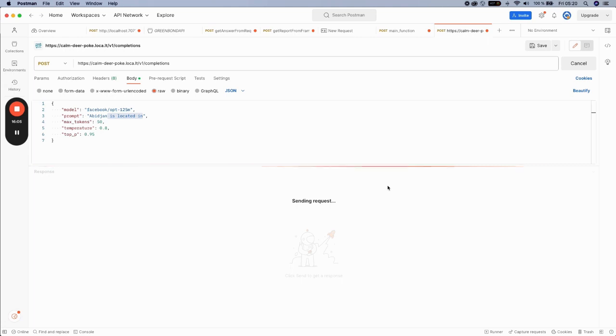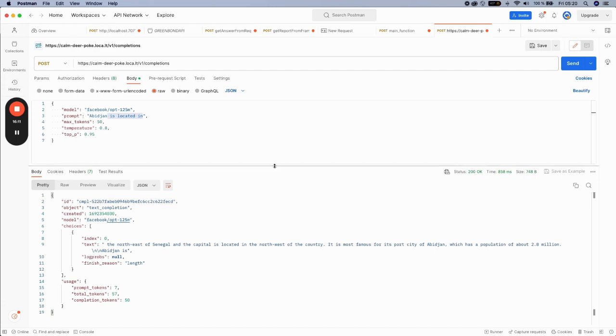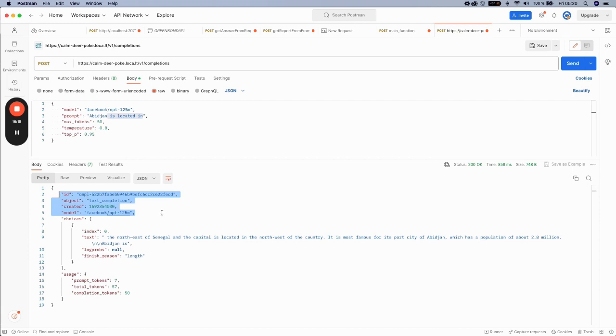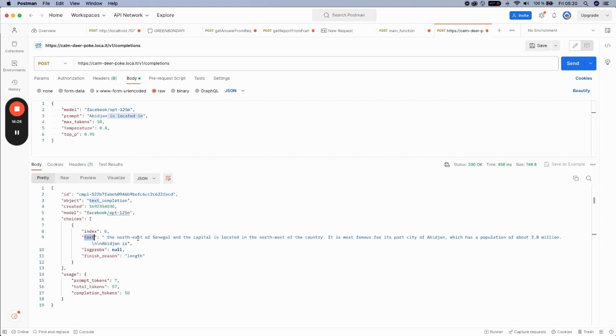we got the results. It was instantaneous. As you can see here, we have the input information in this first part. And the result is provided in the text, which is the northeast. Abidjan is located in the northeast of Senegal and the capital is located in the northwest of the country and so on and so forth.